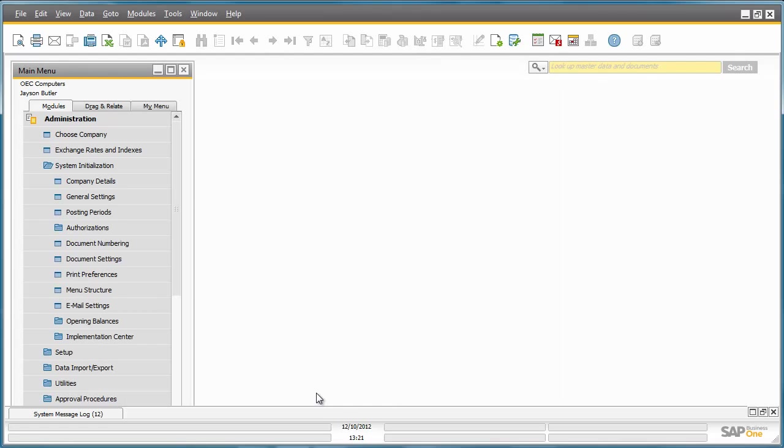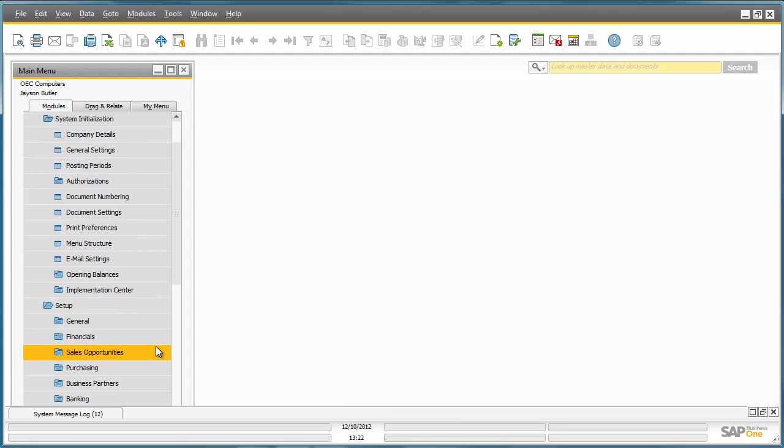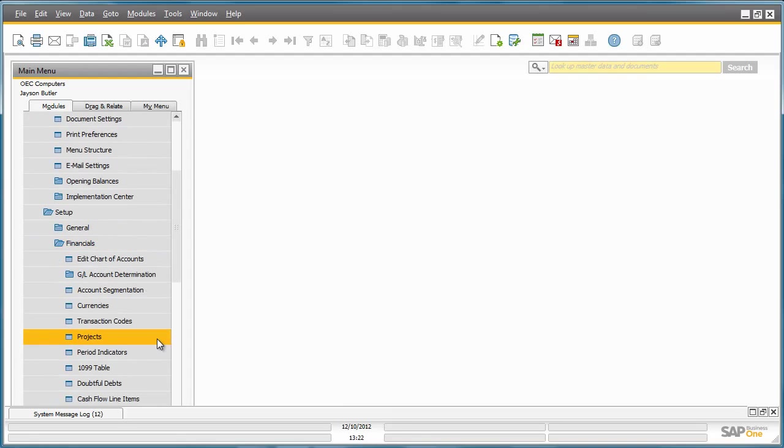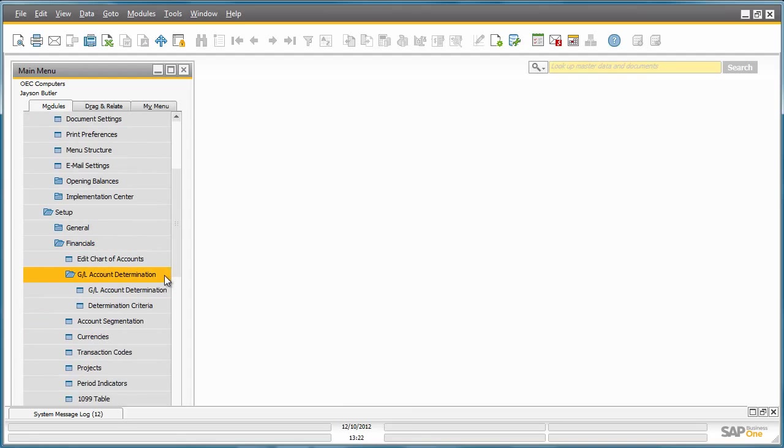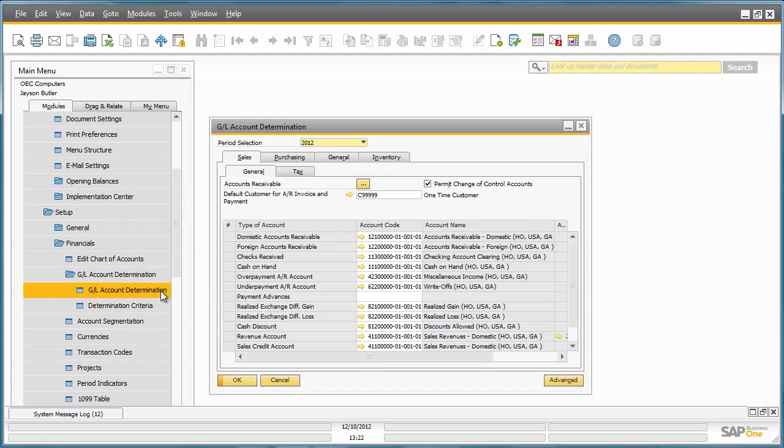To access the GL Account Determination window, you simply navigate to Administration, Setup, Financials, GL Account Determination, and then you simply open up the GL Account Determination window.